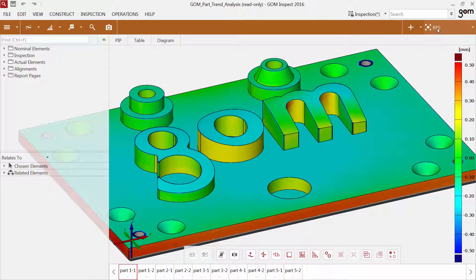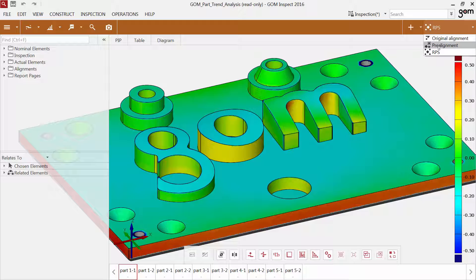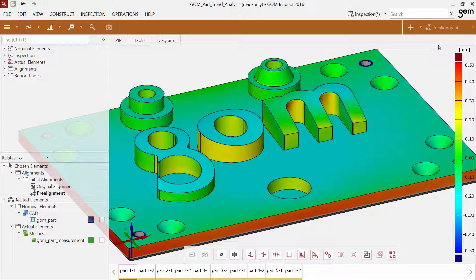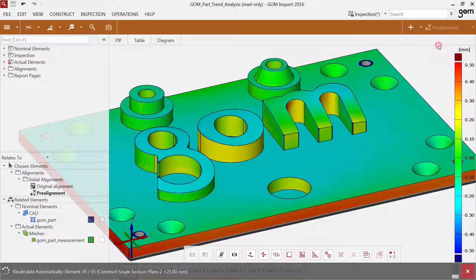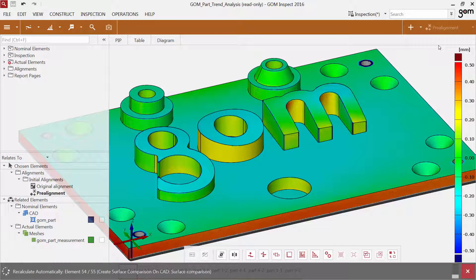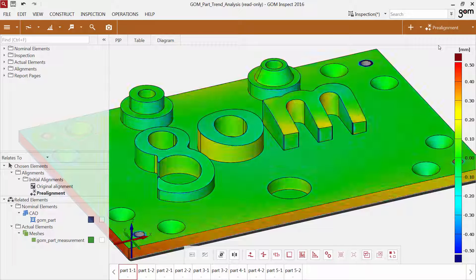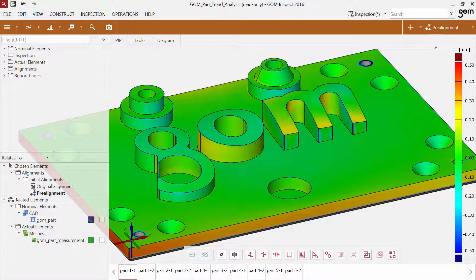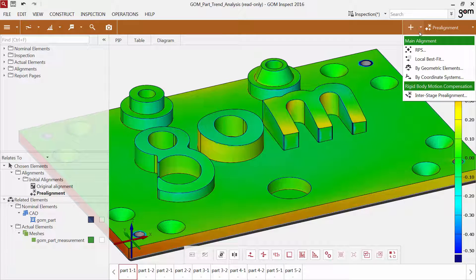A GOMinspect project can contain several alignments, which you can switch at any point. If you switch to another alignment, the software recalculates any element to its new state because an alignment influences all inspections. You can, of course, also create new alignments at any point in time.